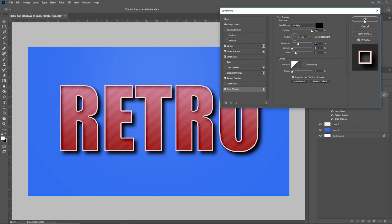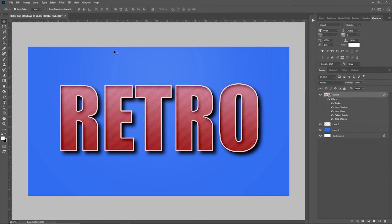Click OK, and now you can see we have this nice retro feel text. Quick and easy. I hope you enjoyed this tutorial — if you did, make sure to smash that subscribe button and give me a like. If you have any questions, drop them down in the comment section. Until then, guys, we'll see you on the next video.